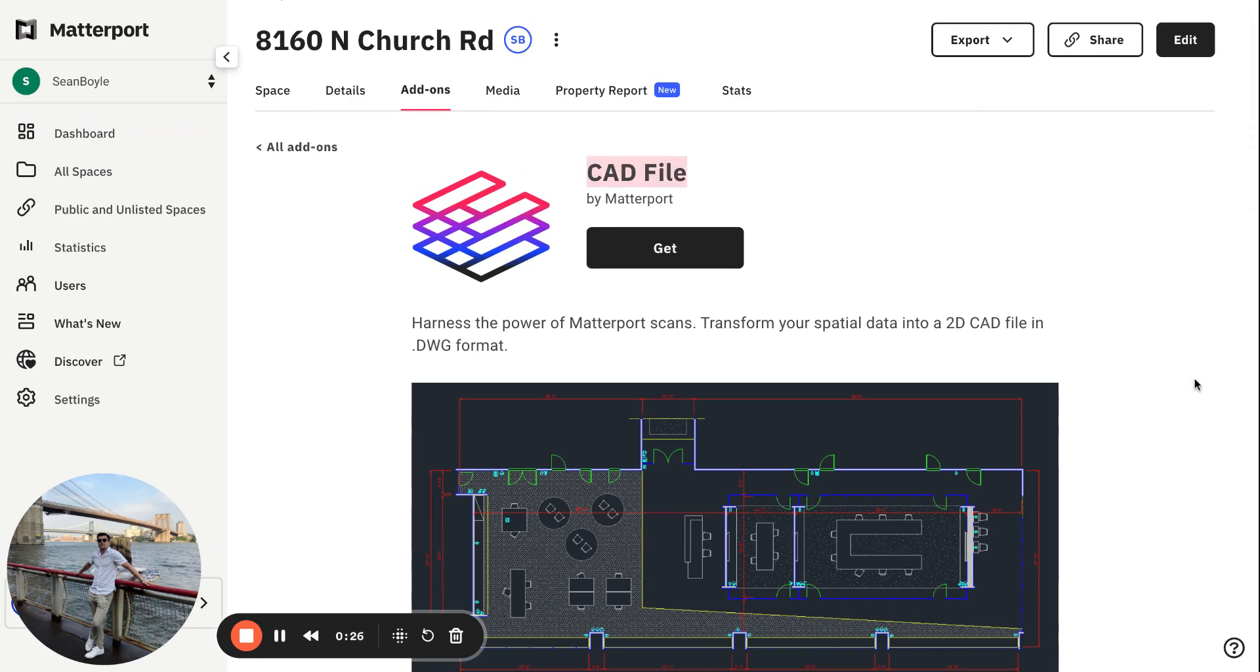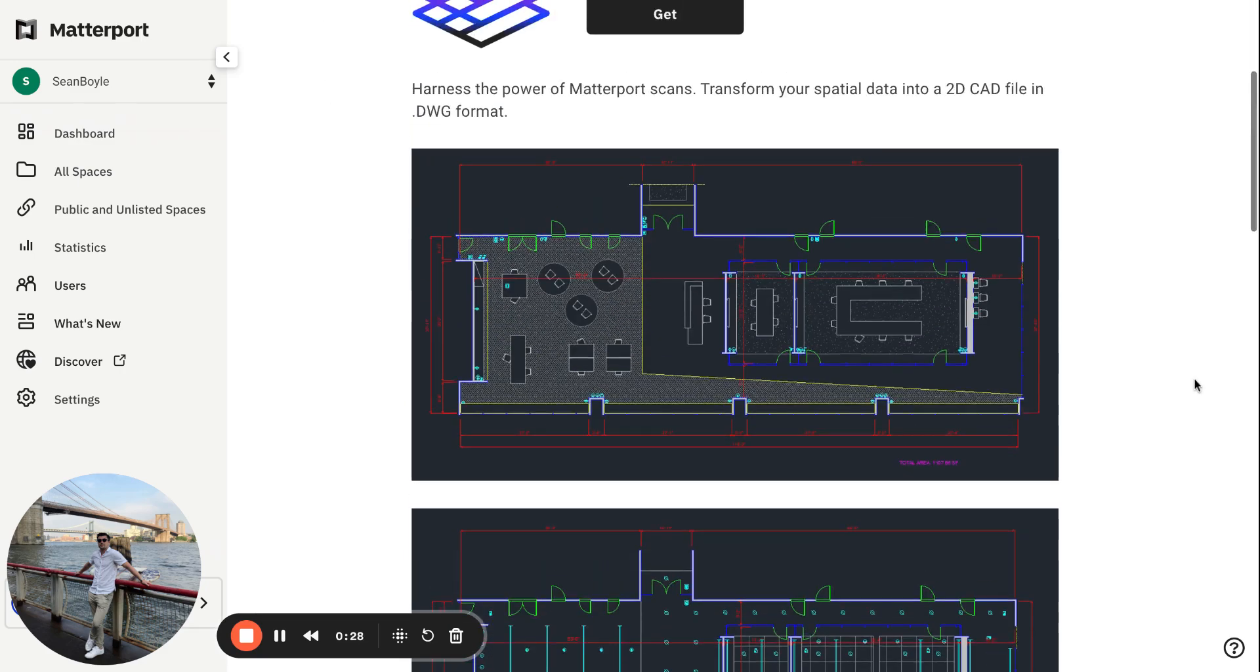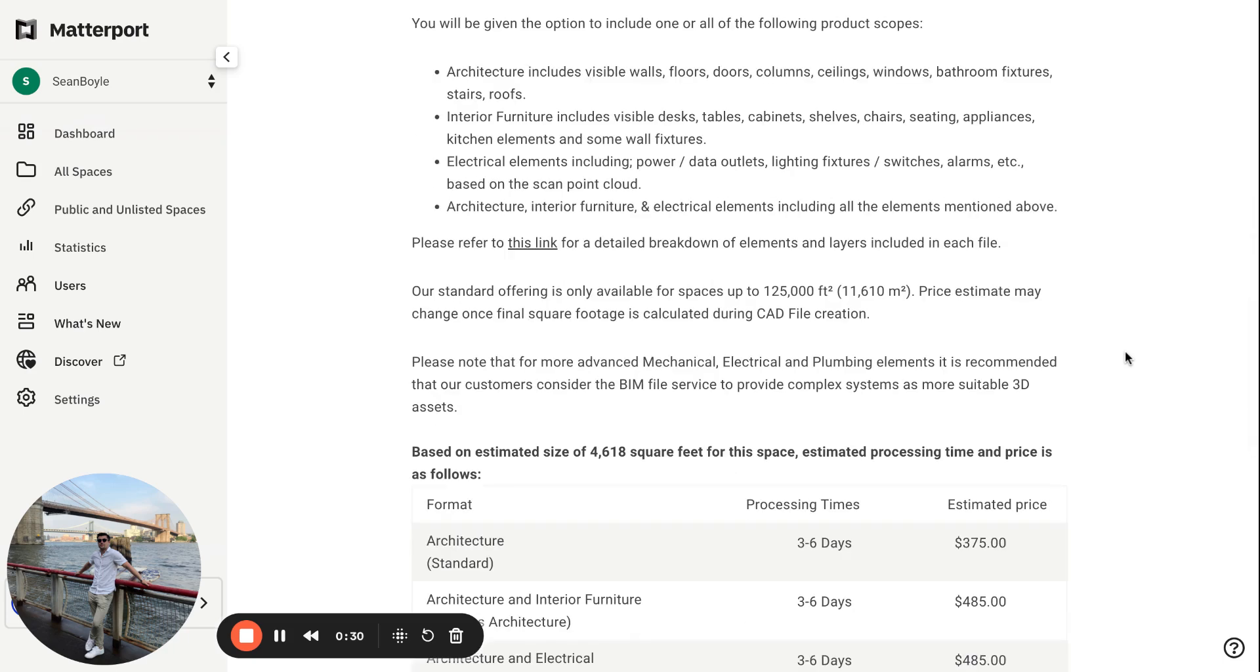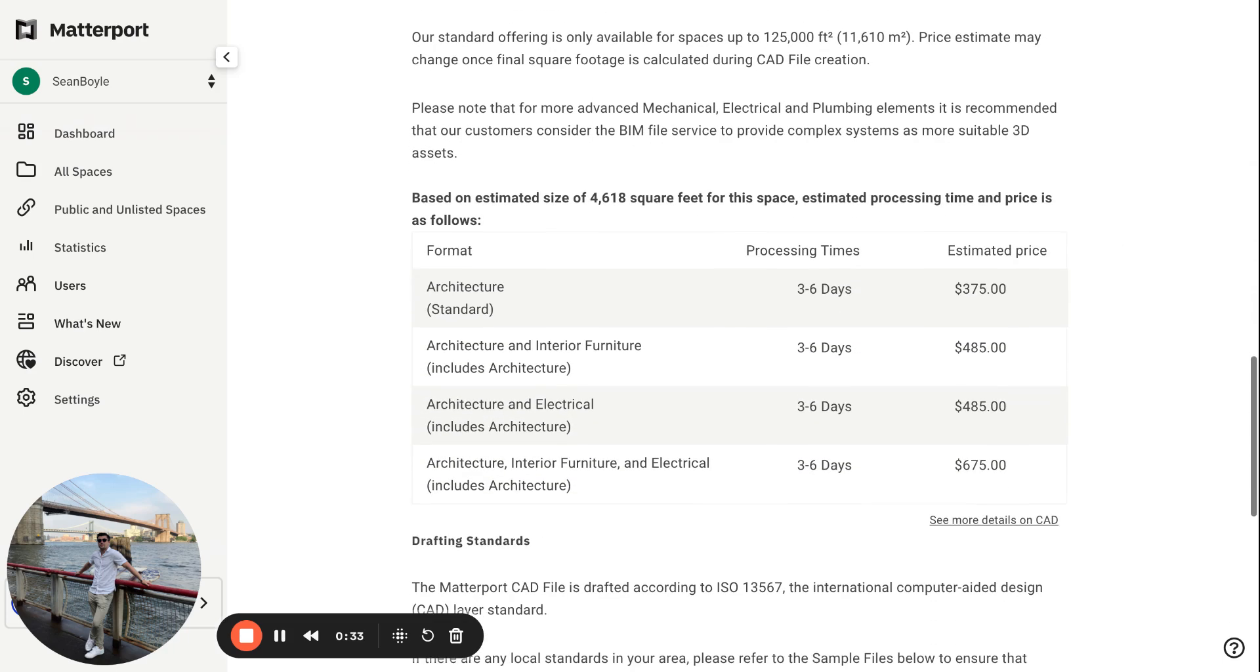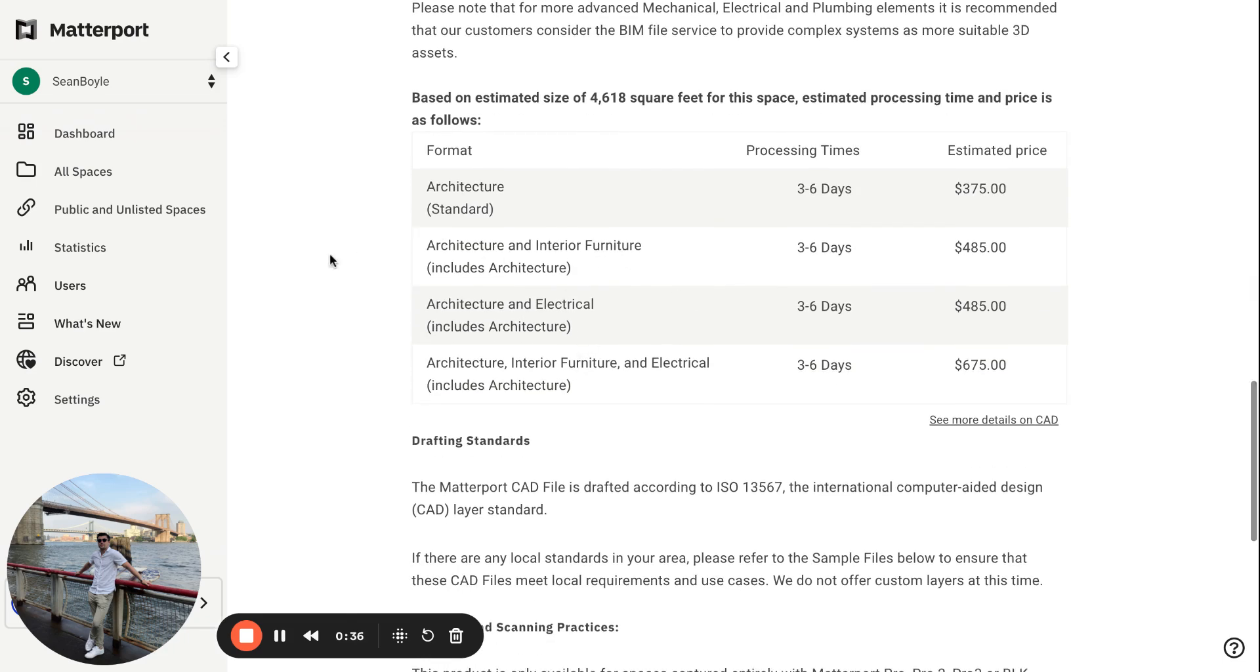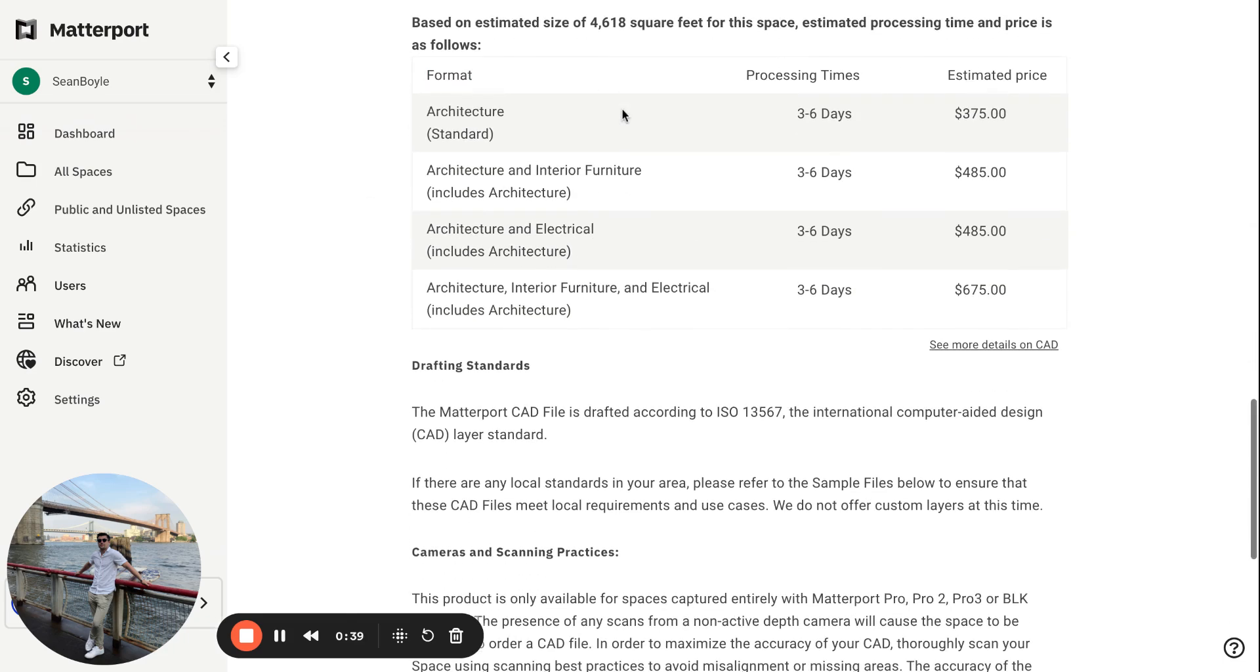released not too long ago, fresh out of the box, really interesting stuff. What I want to do is show you really quickly how you're able to get different variations of CAD formats that you need depending upon the size